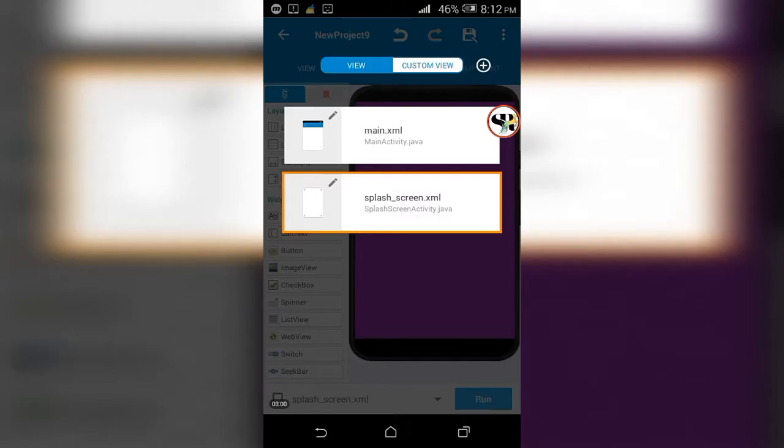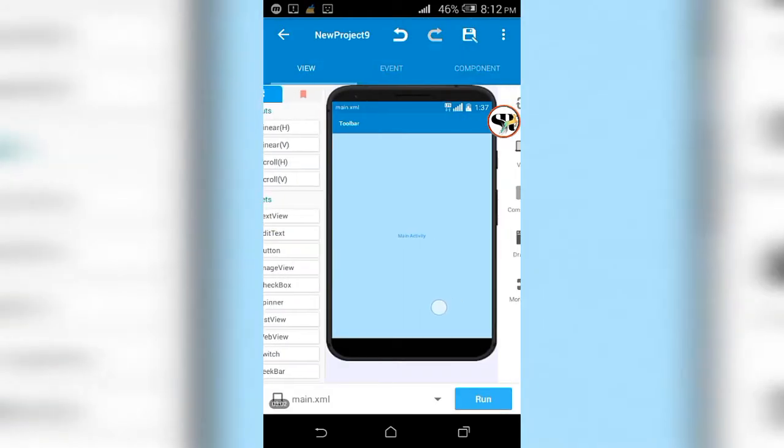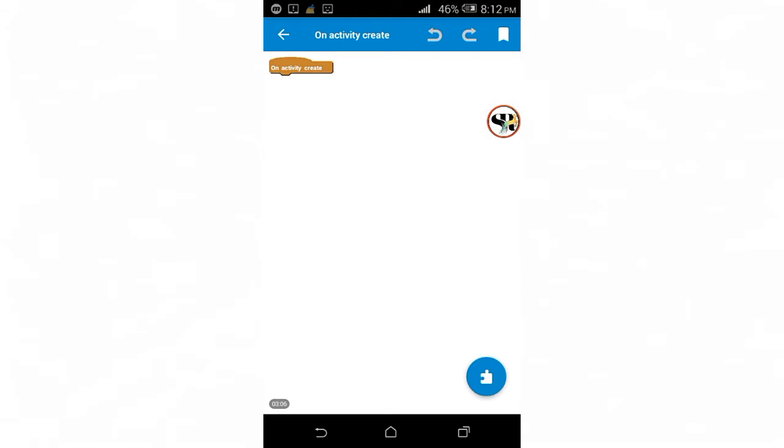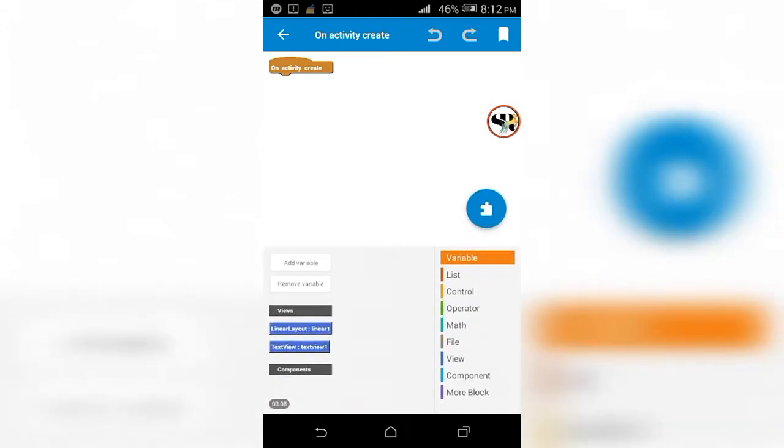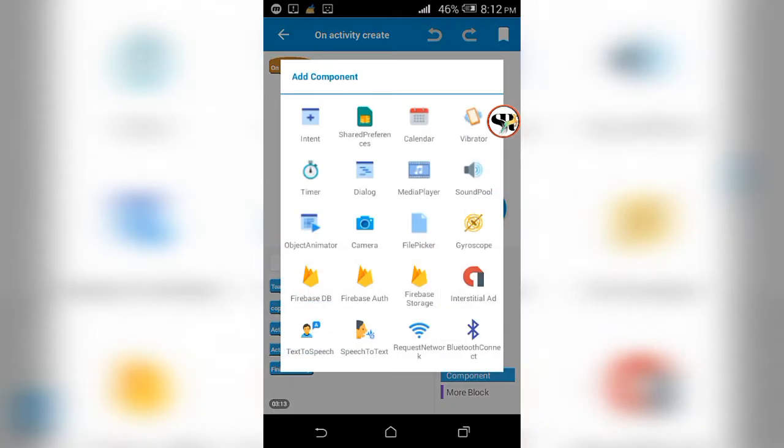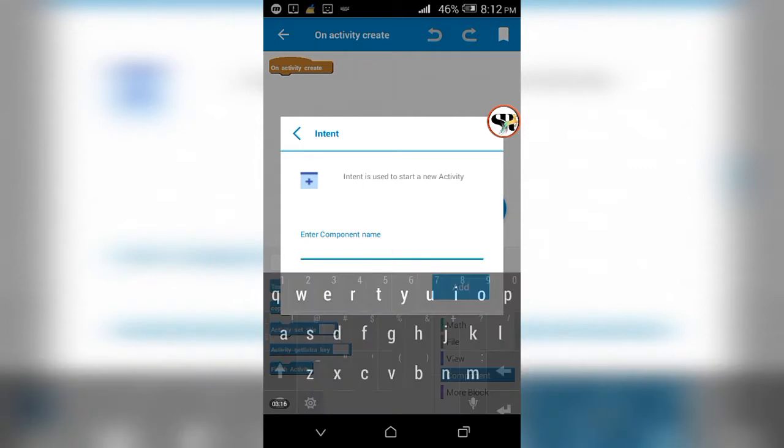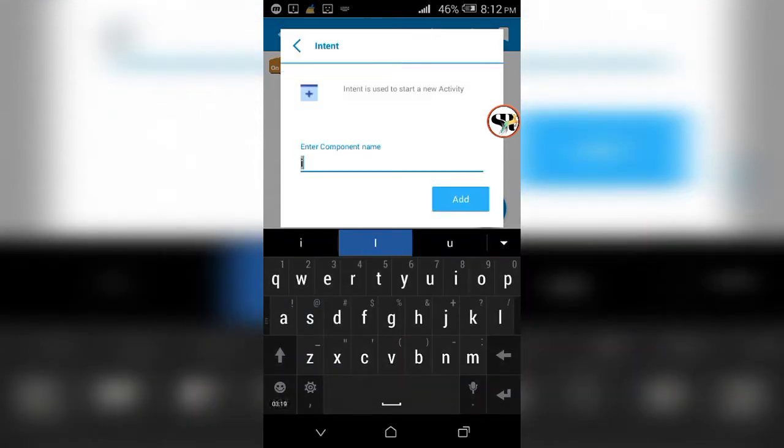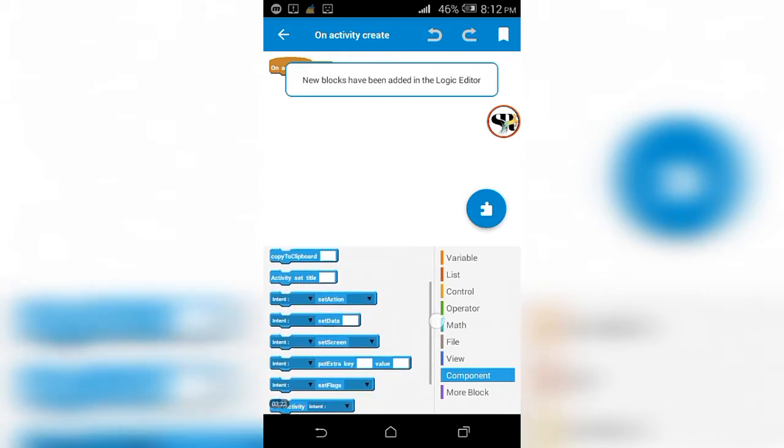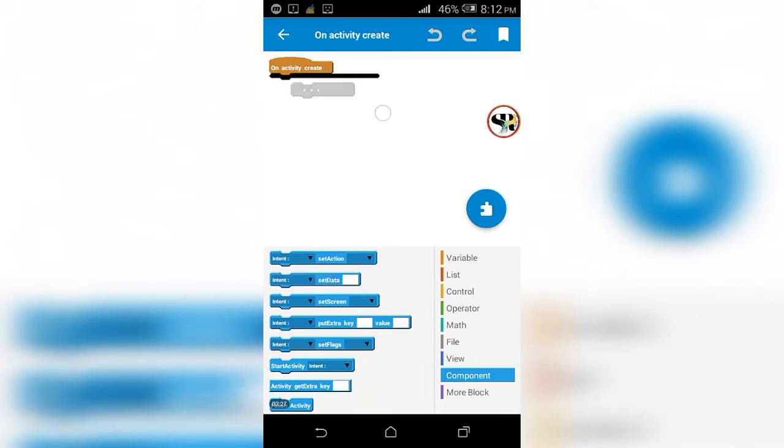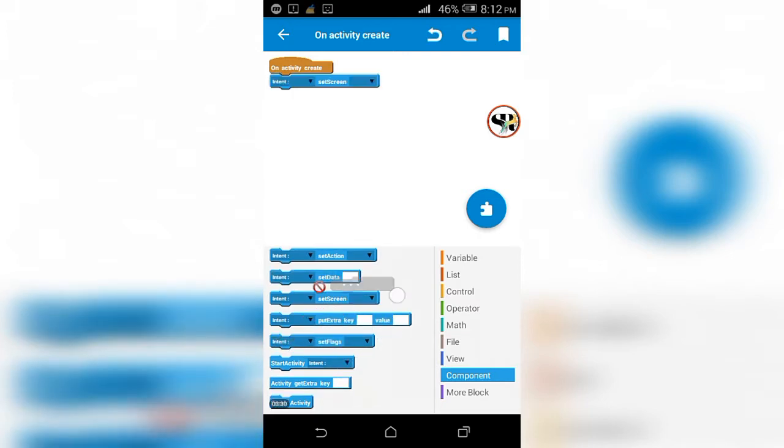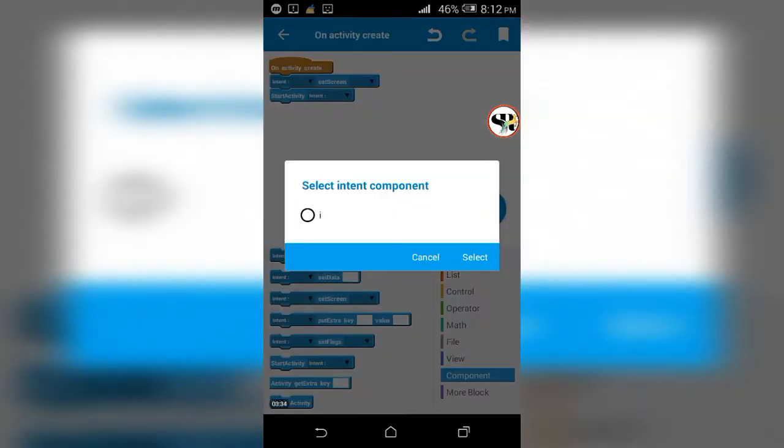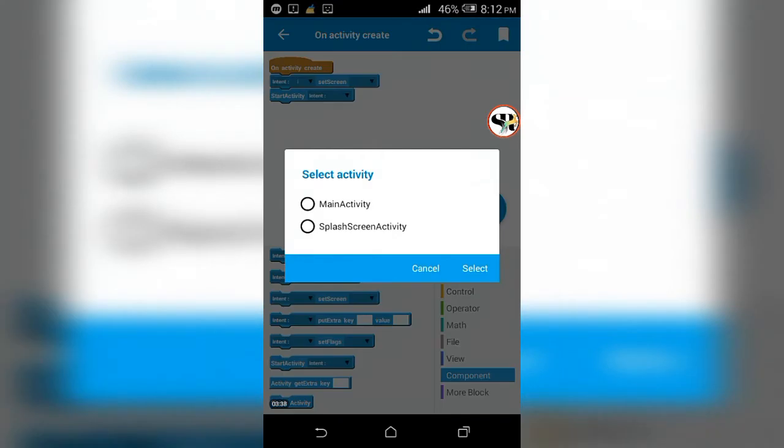Let's go to main activity. Go to event and then to on create. Create an intent component and name it, for example I. Make changes accordingly. Bring the block intent set screen and then start activity to the workspace.